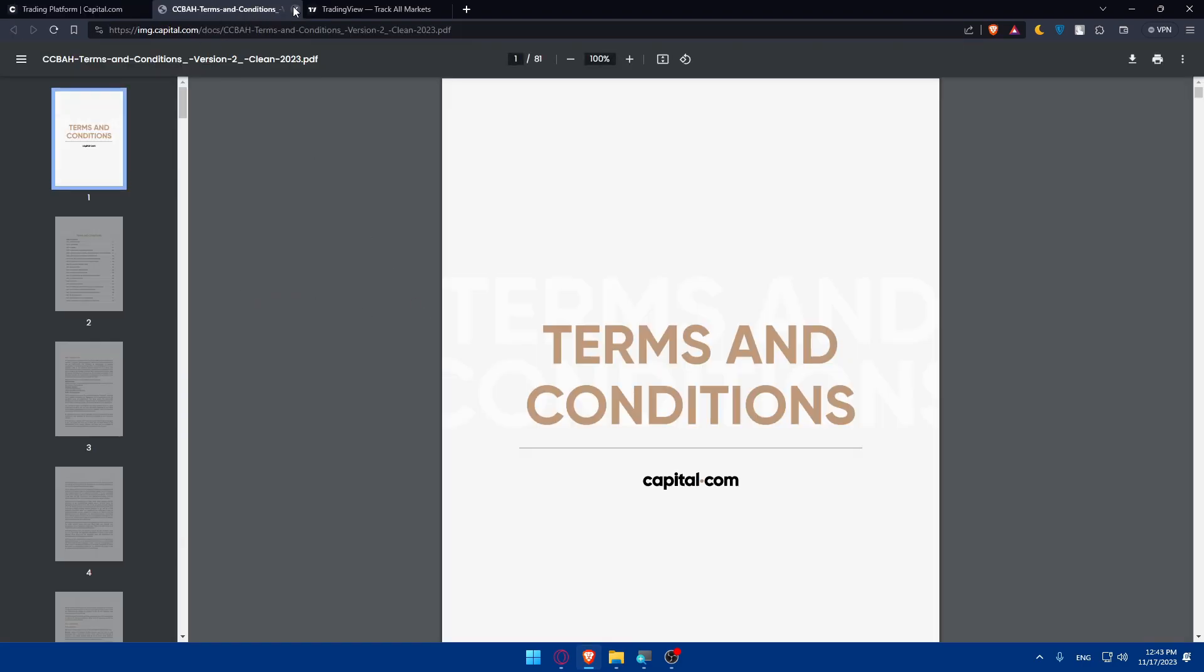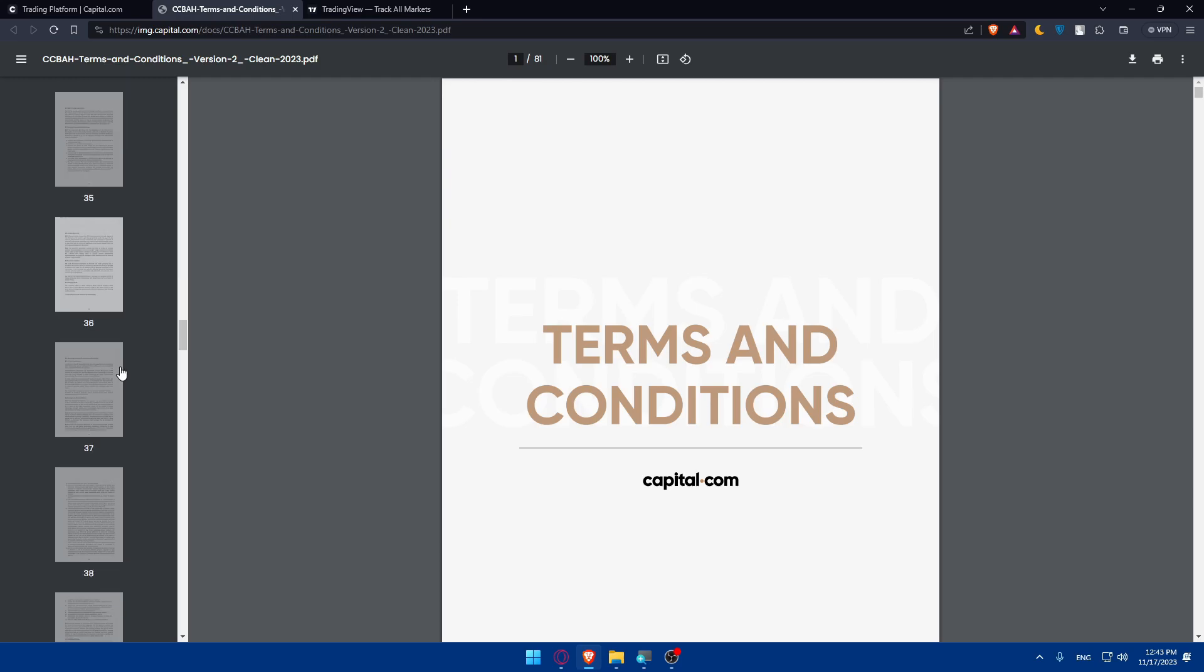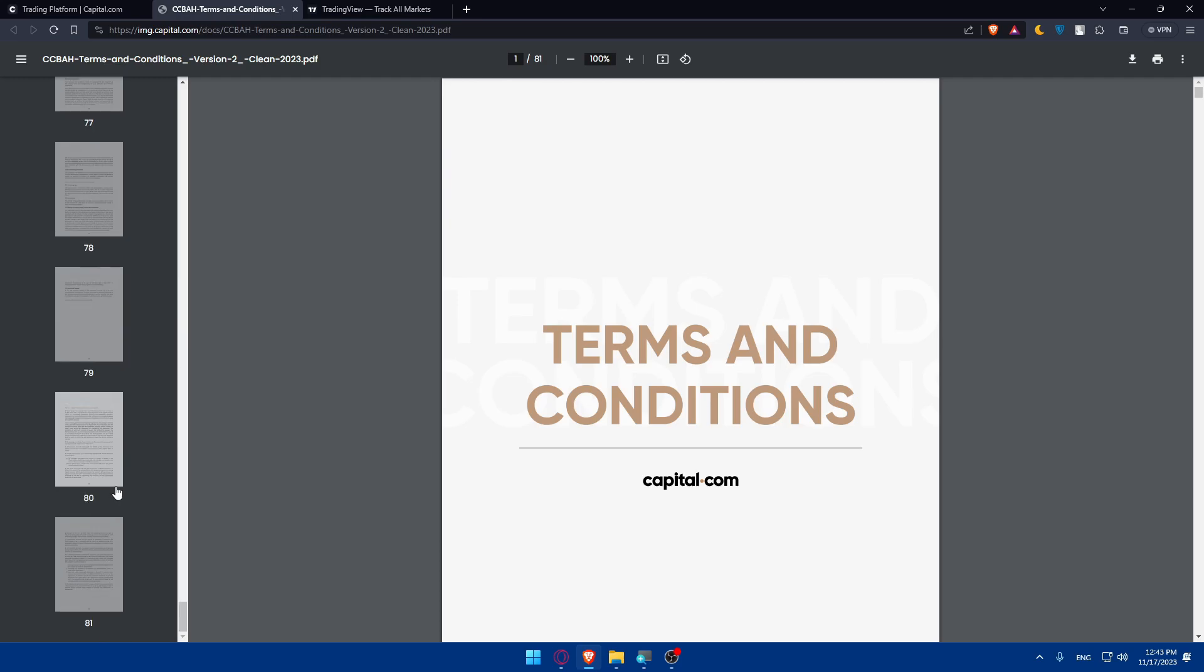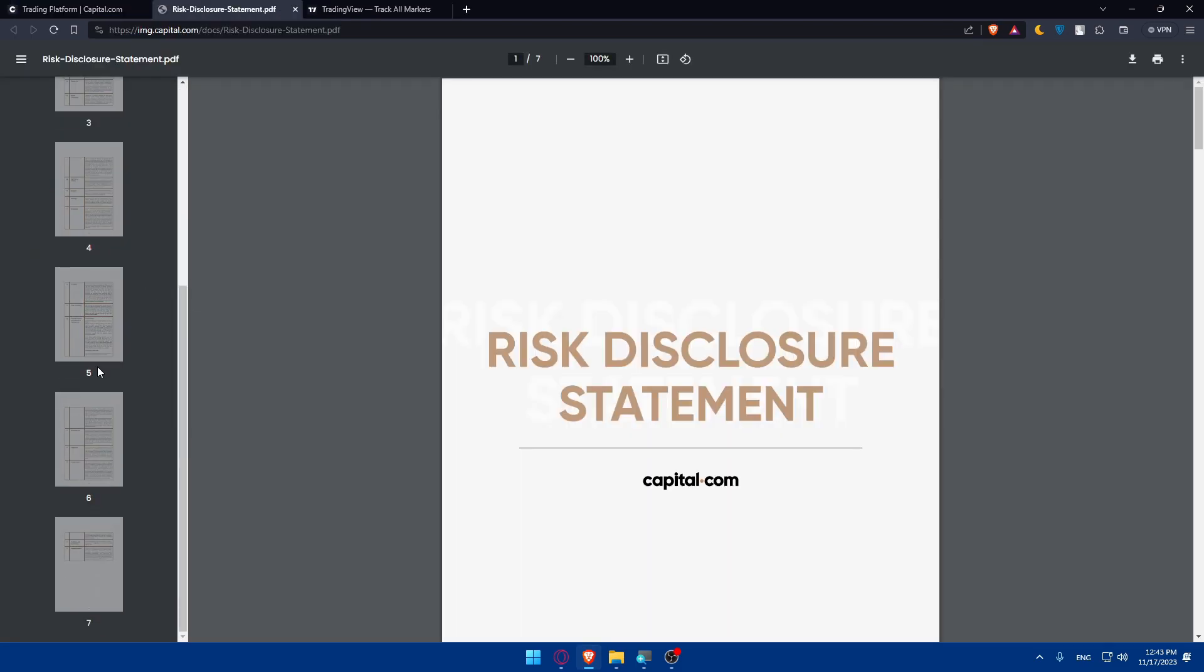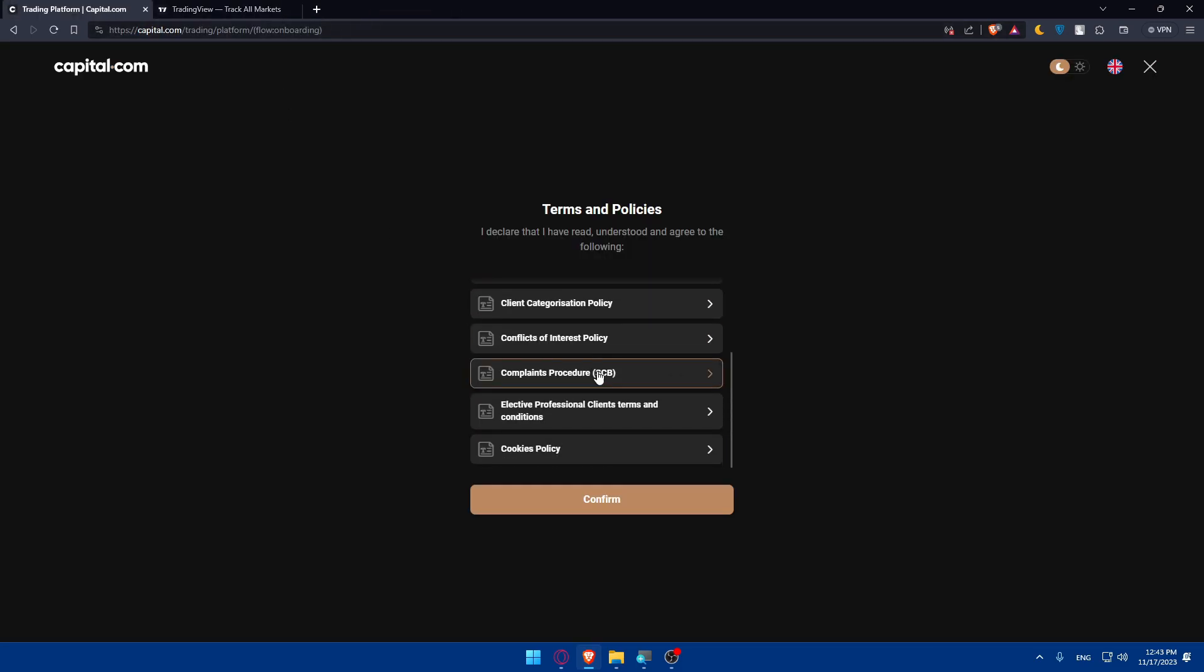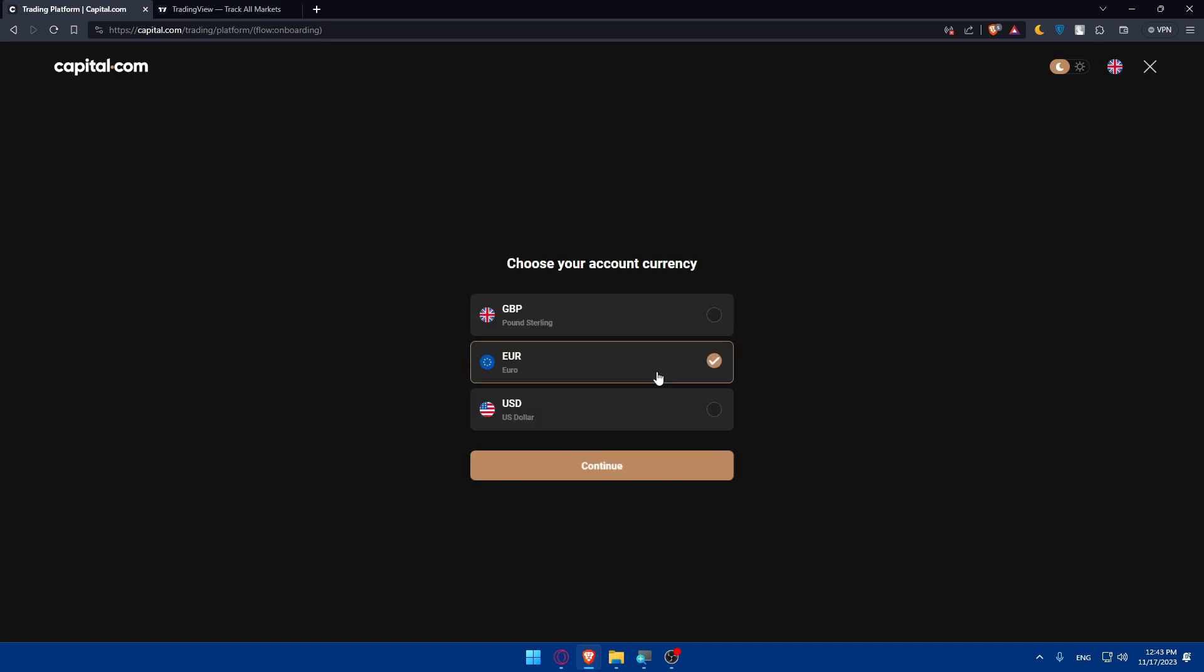So then they'll take you here to the terms and policies. You'll have to open all of them and read them out. As you can see, it will take some time from you. It's 81 pages for this one. For this one, as you can see, it will be a long journey. But make sure to read all of this. Then click on confirm if you don't want to get any trouble in the future or something like that.